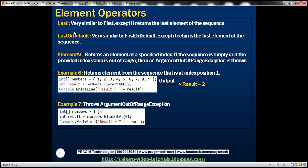We have the Last method, which is very similar to First, except that it returns the last element of the sequence. LastOrDefault is very similar to FirstOrDefault, except that it returns the last element of the sequence.